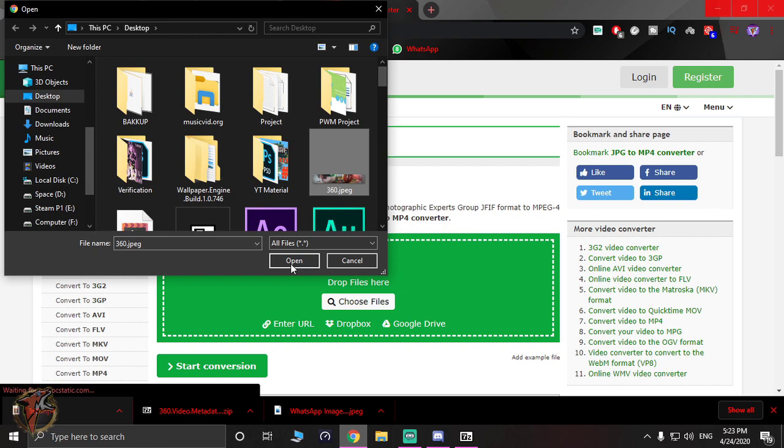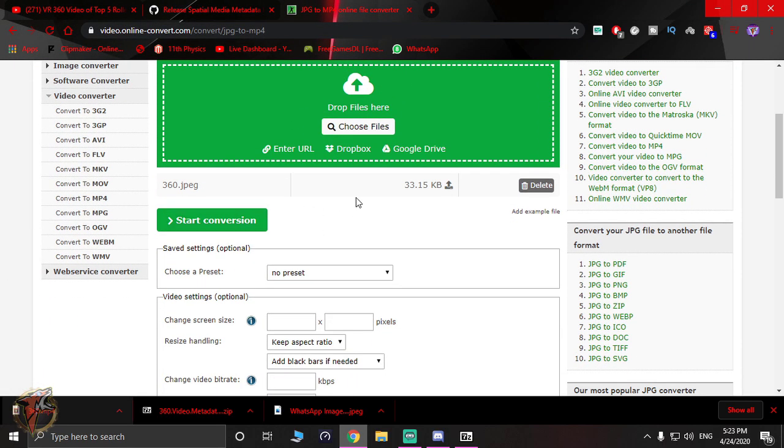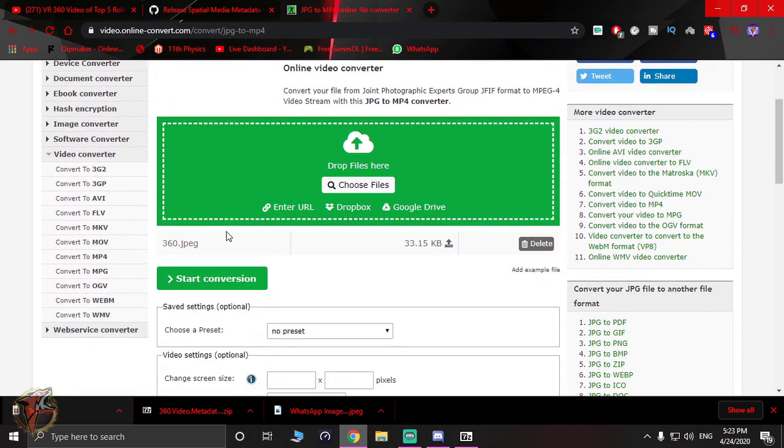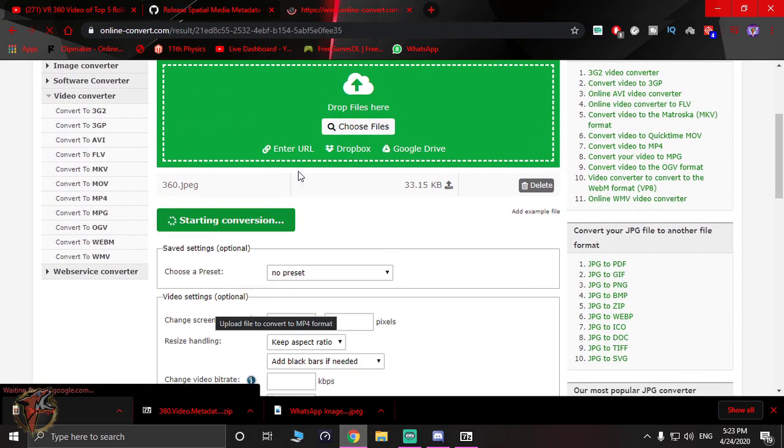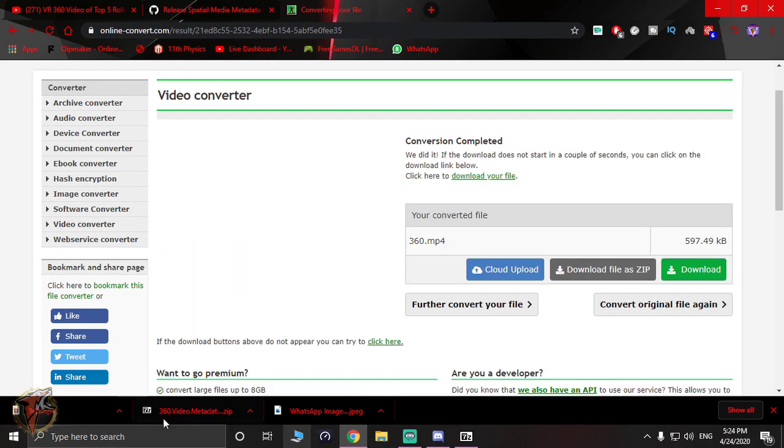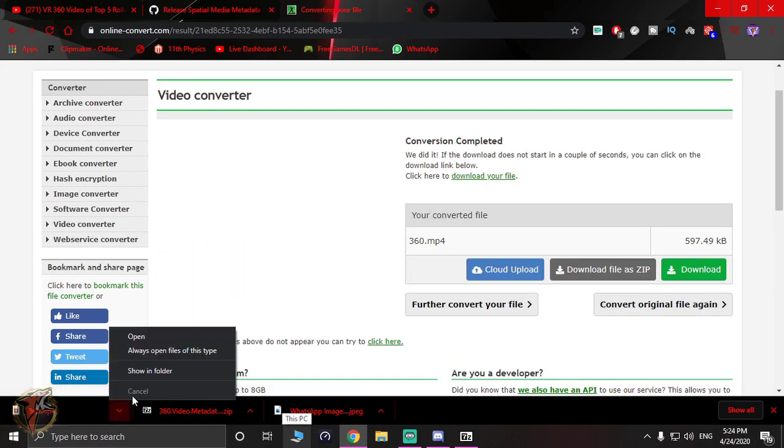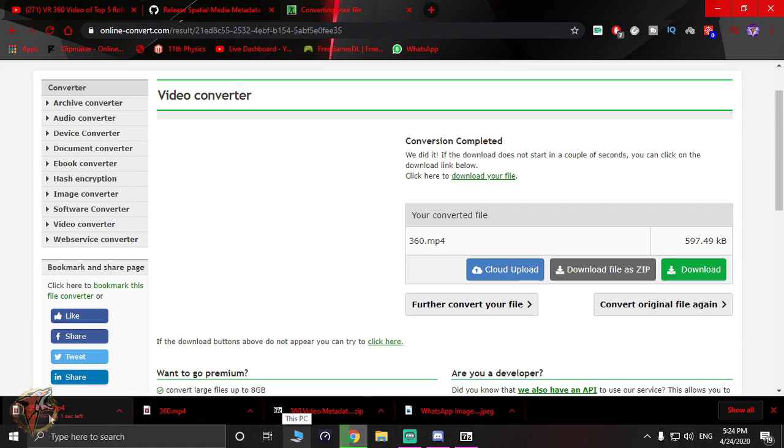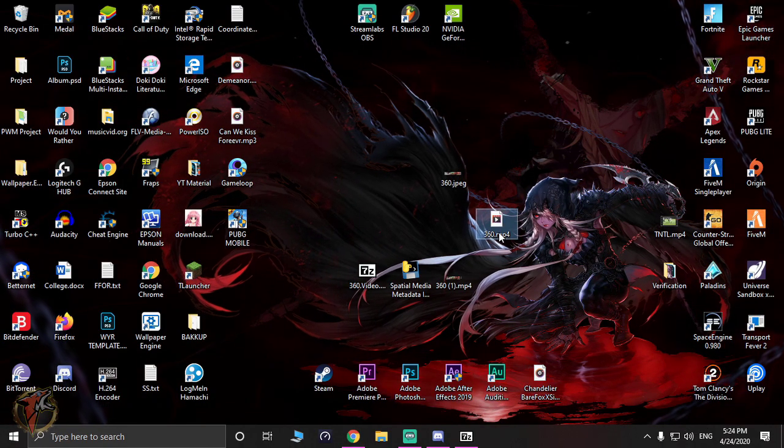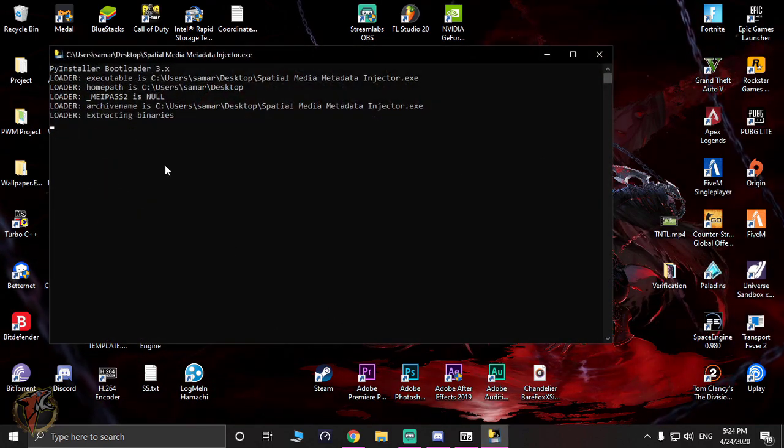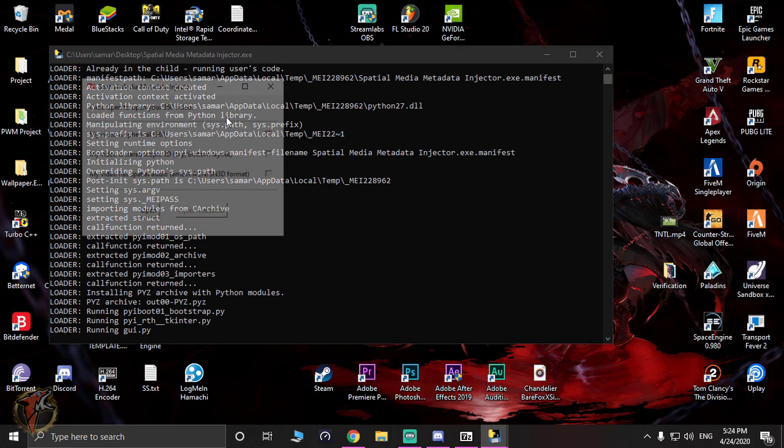I'm just going to drag my file right here into this online converter. This is a JPEG and I'm going to convert that to MP4. I'm going to hit Start Conversion, and within just a few seconds we're going to be done with that. So that's the MP4 file which we're downloading. I'm going to take that to my desktop since the previous one didn't work.